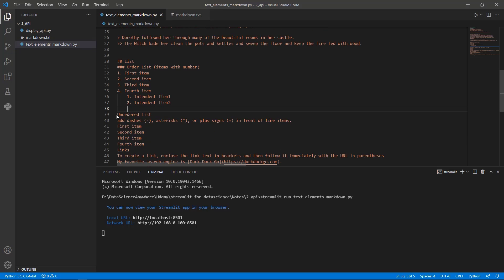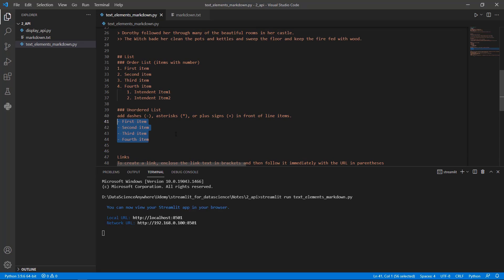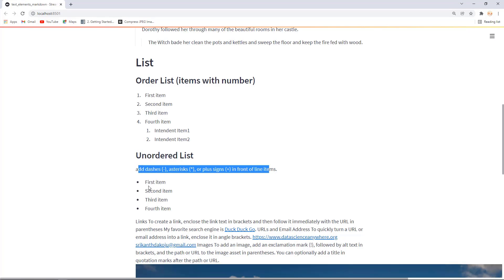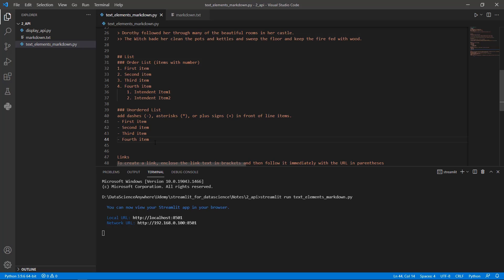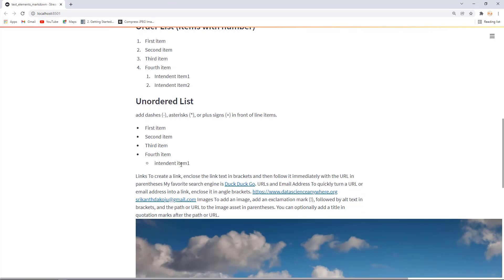For unordered lists, create a subheading 'Unordered List'. To create an unordered list, use either a hyphen, a star, or a plus sign followed by the item text — for example, first item, second item, third item, fourth item. Save and rerun — you get the unordered list with bullet points. You can also create an indented unordered list by pressing Tab and then the bullet marker. Save and rerun to see the indented items.